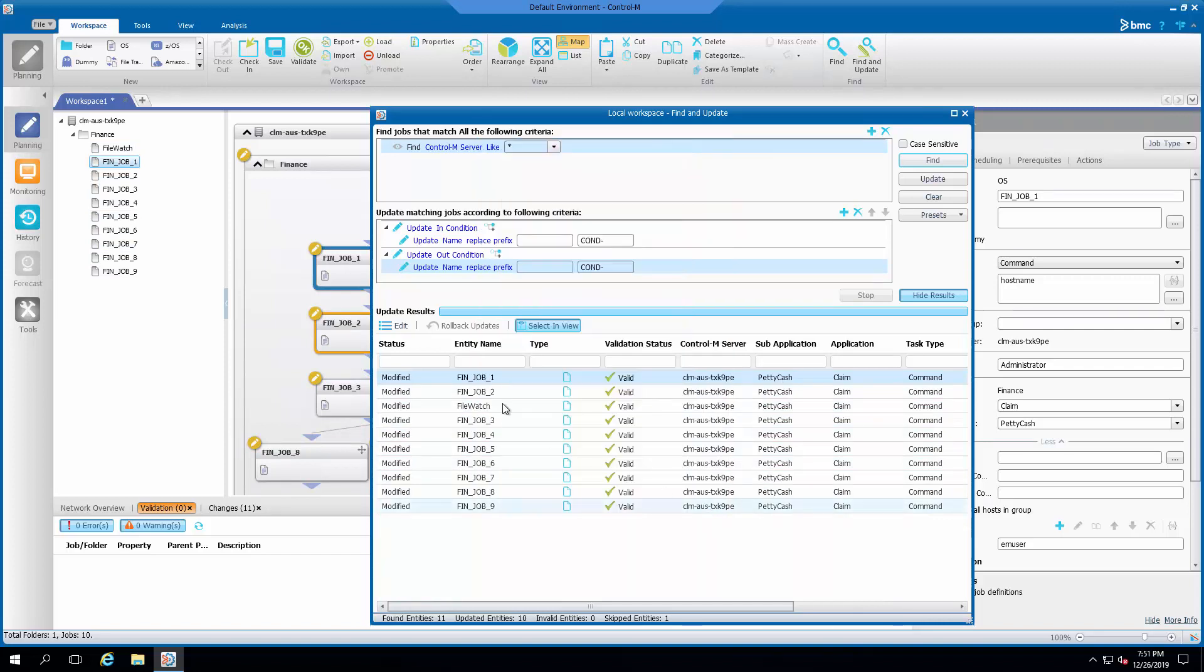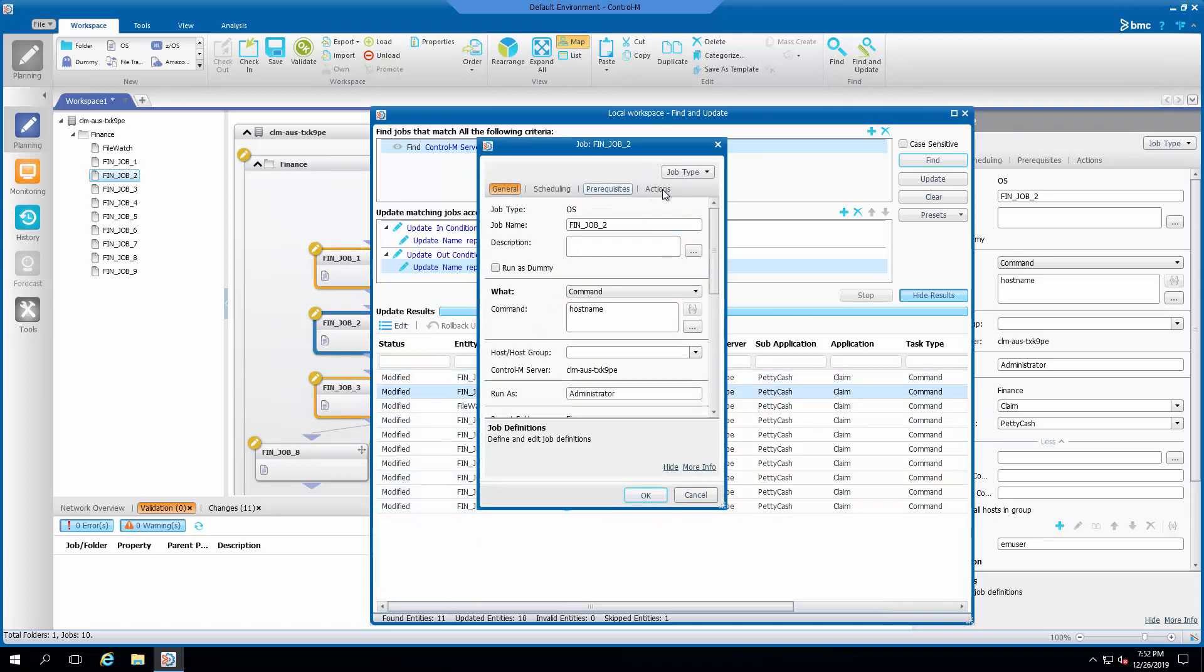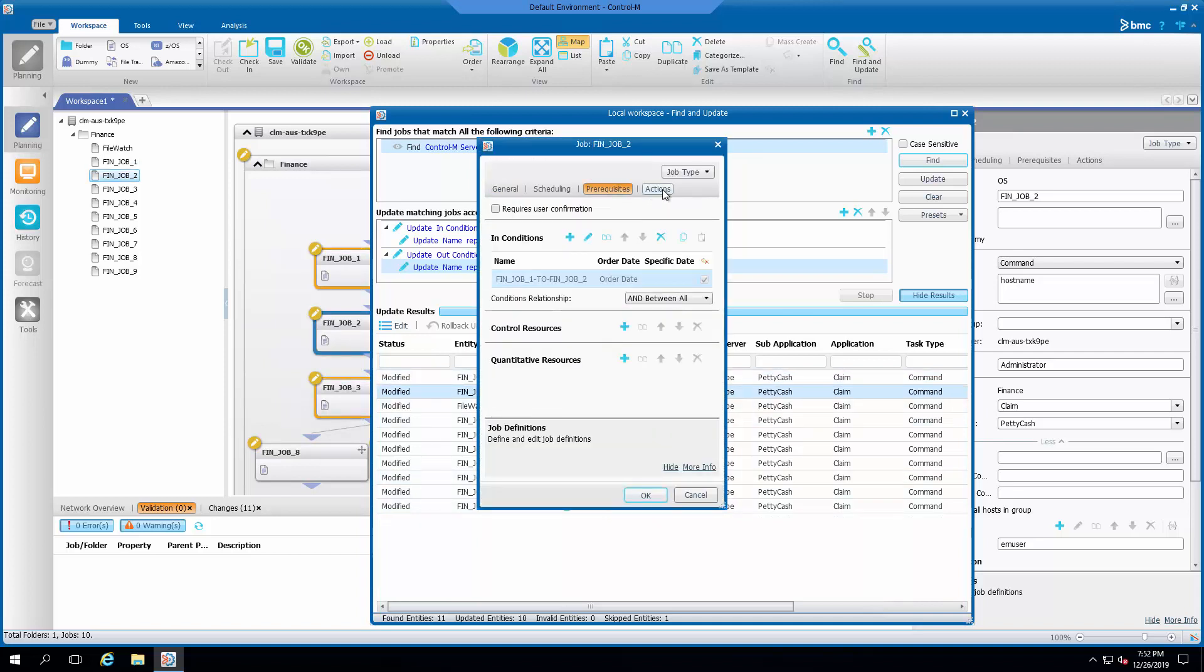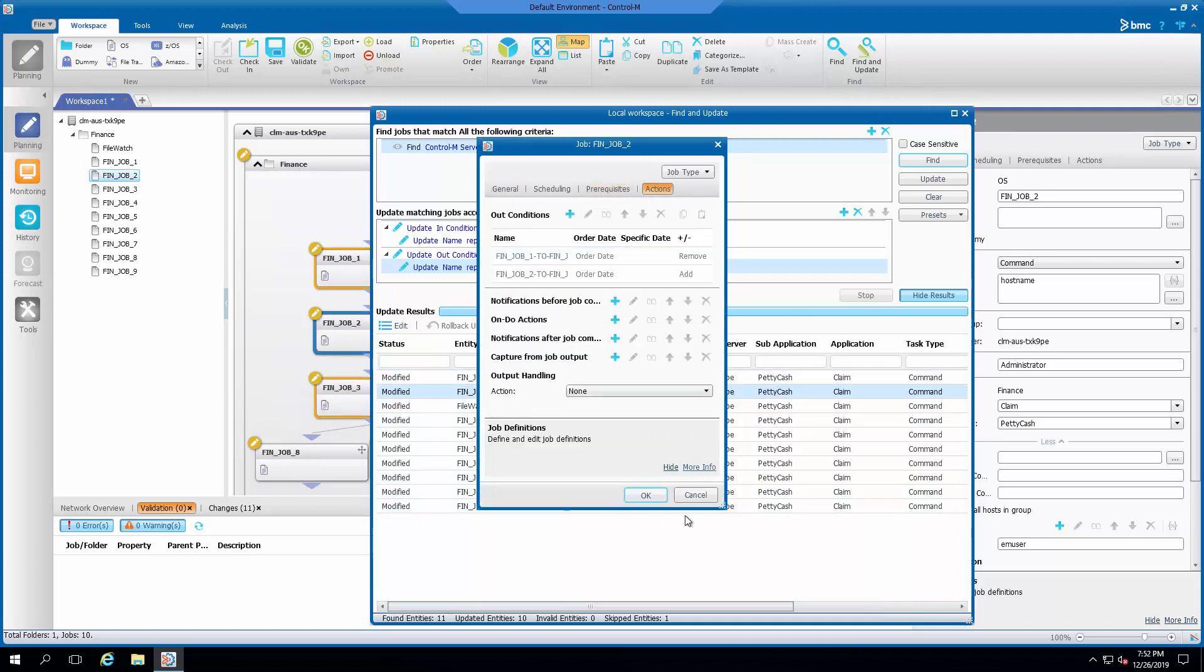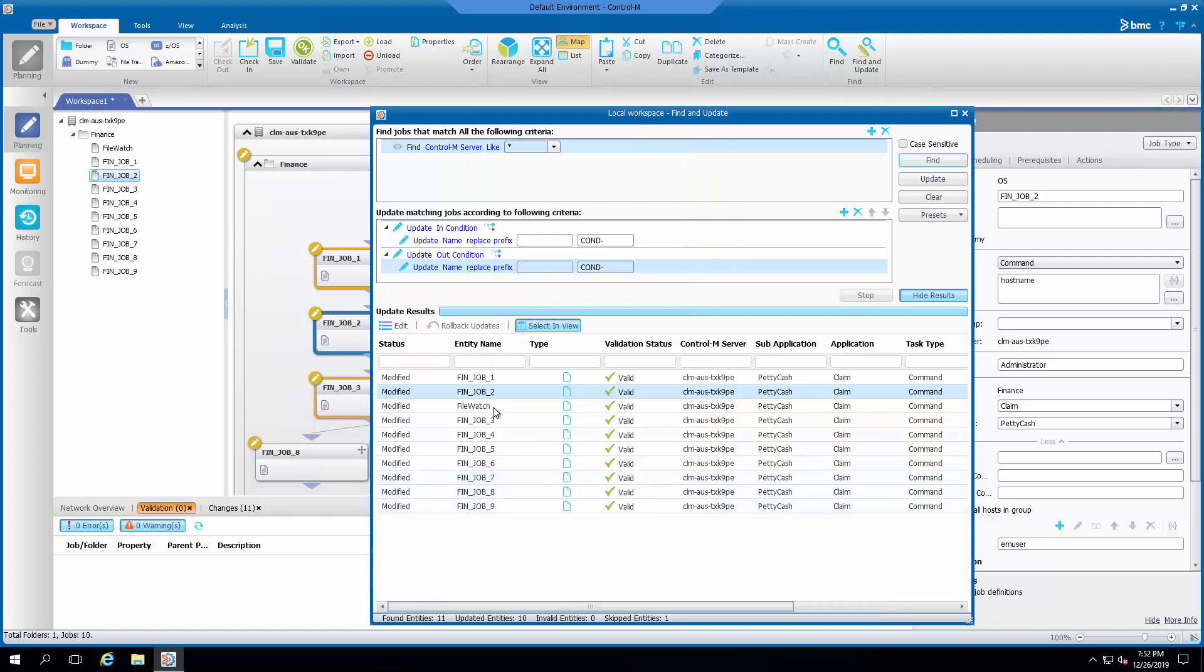You can see the condition names are reversed to the original values after the rollback.